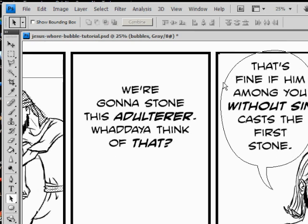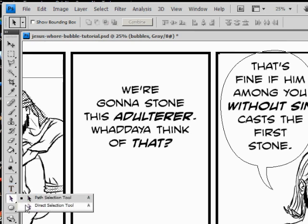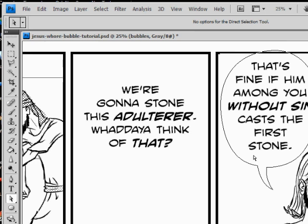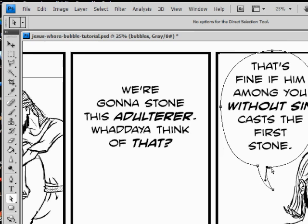It's made out of paths. If you go into the selection tool — it's the other black arrow — you can get to it by pressing A. Click on it and you can see the control points, the handles, and the anchor points. That bubble is made out of paths, and when we fill everything at the end it'll make a nice word bubble, real professional-like.